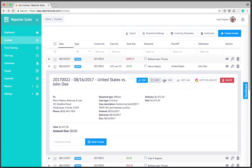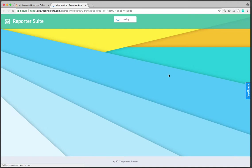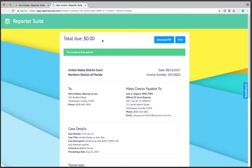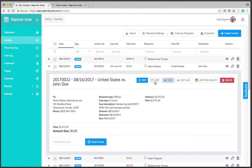We can also view the invoice and this is the view that the customer would see if you were to send this invoice to them from within reporter suite or send them a link directly to the invoice yourself. We'll use the invoice options for printing and PDF creation here in a minute but let's go back to this screen.